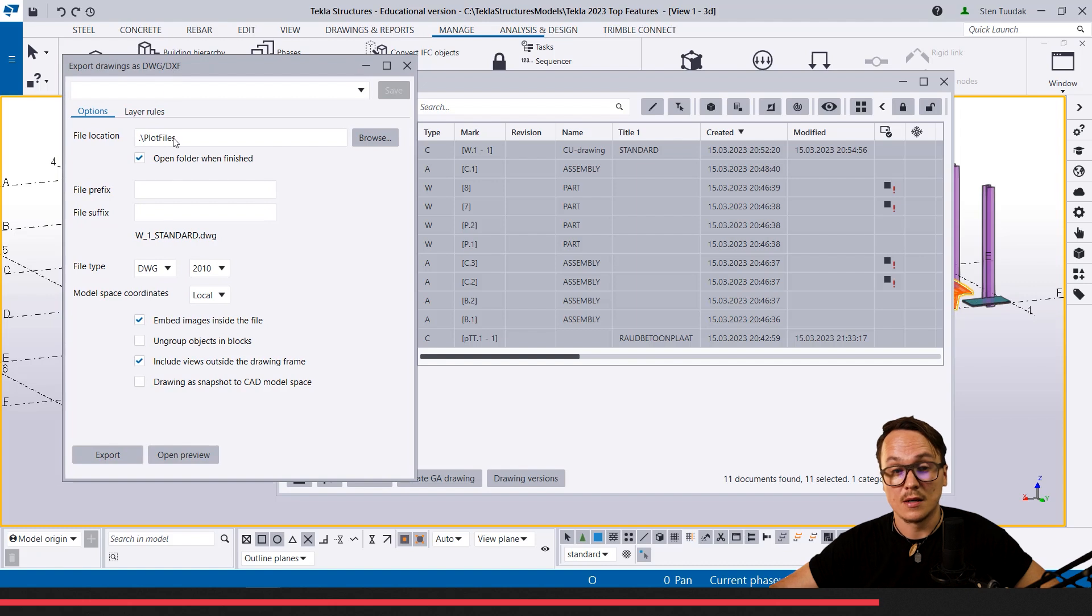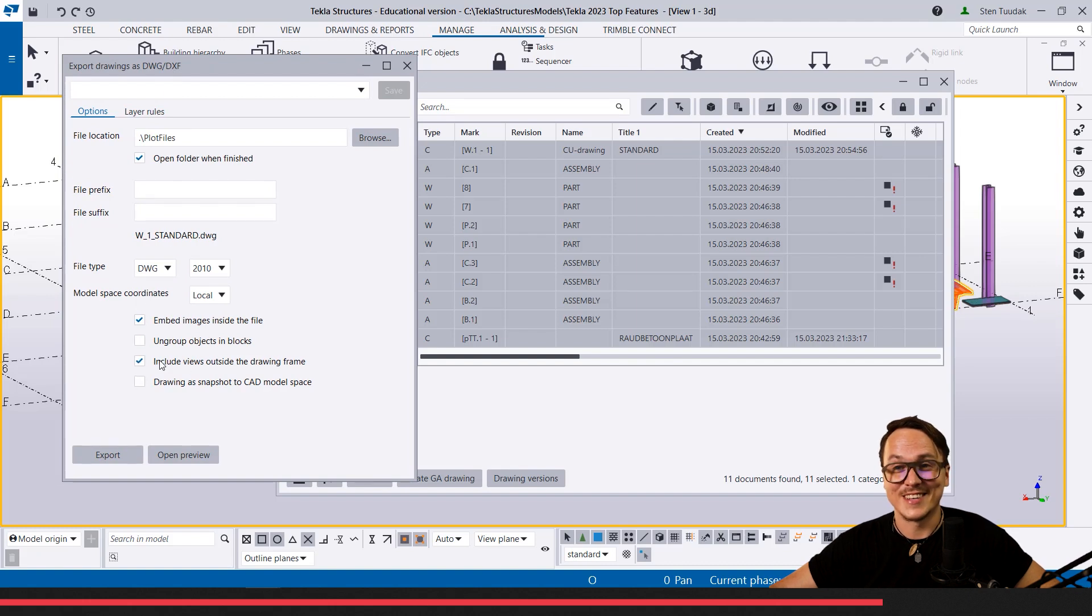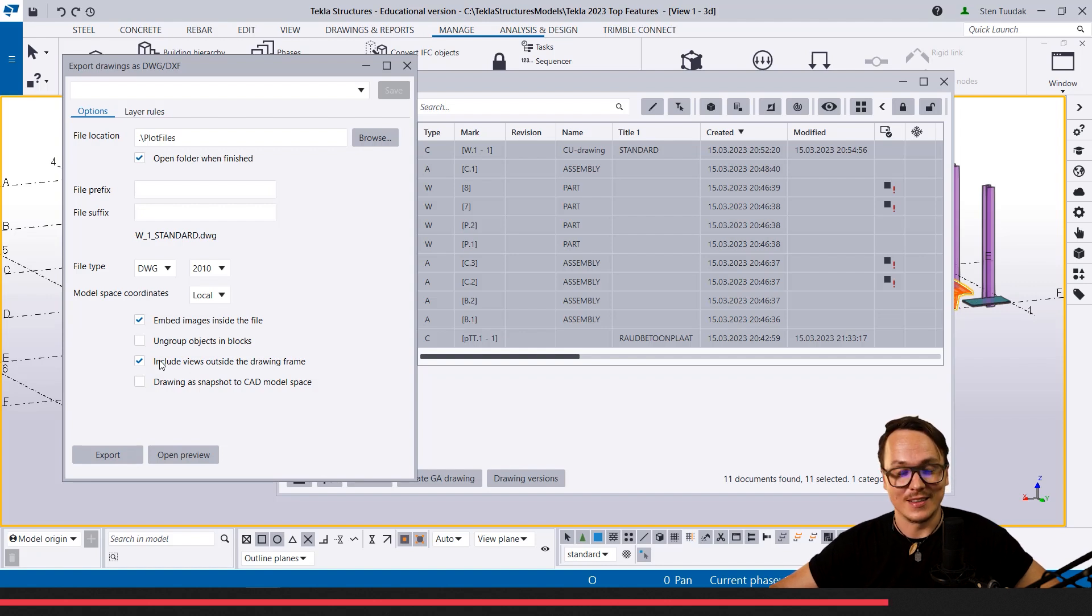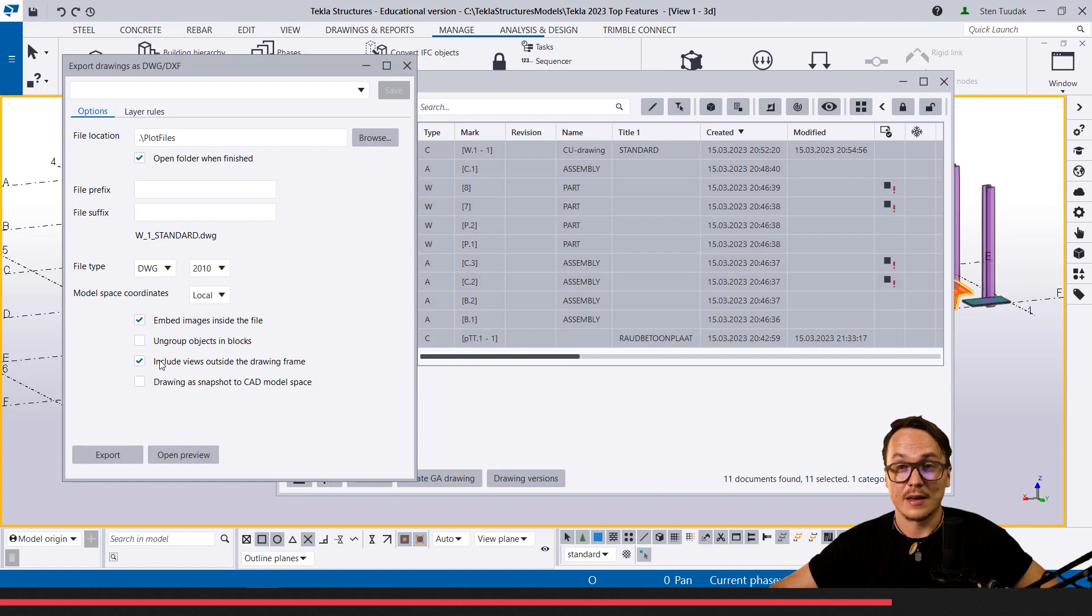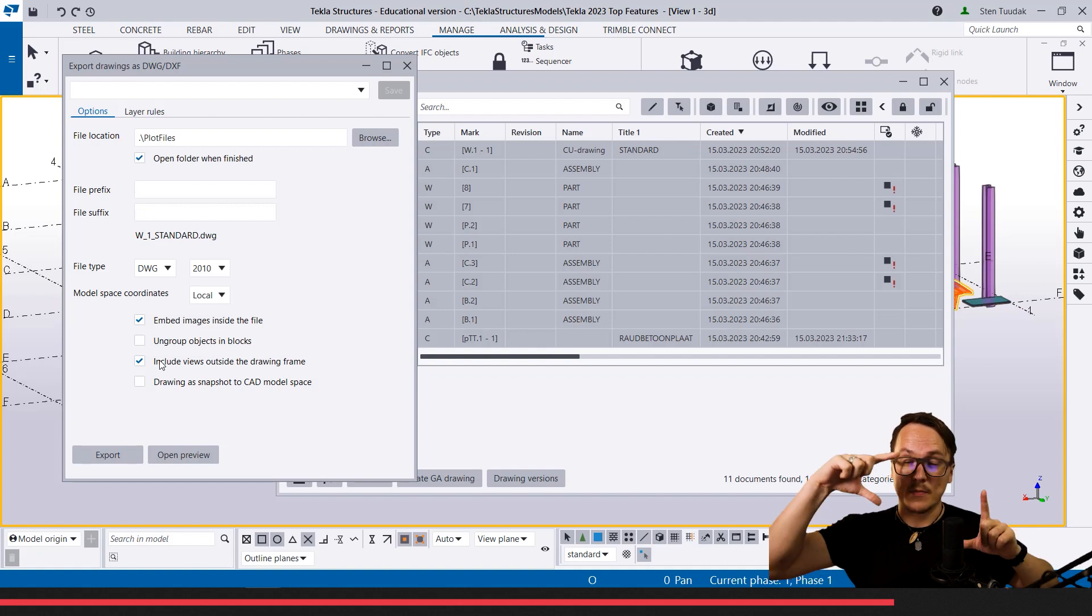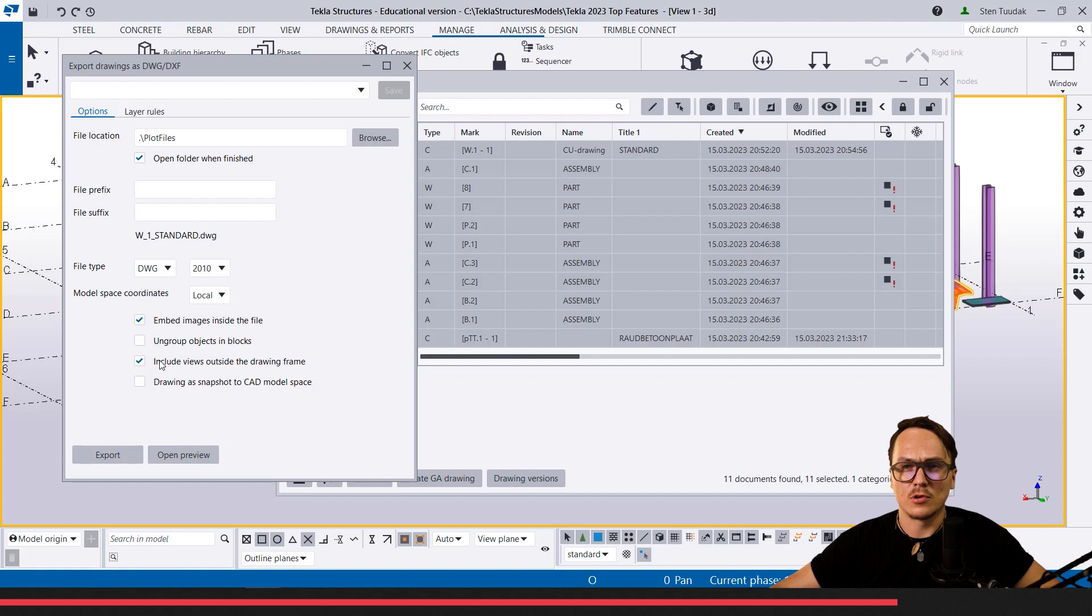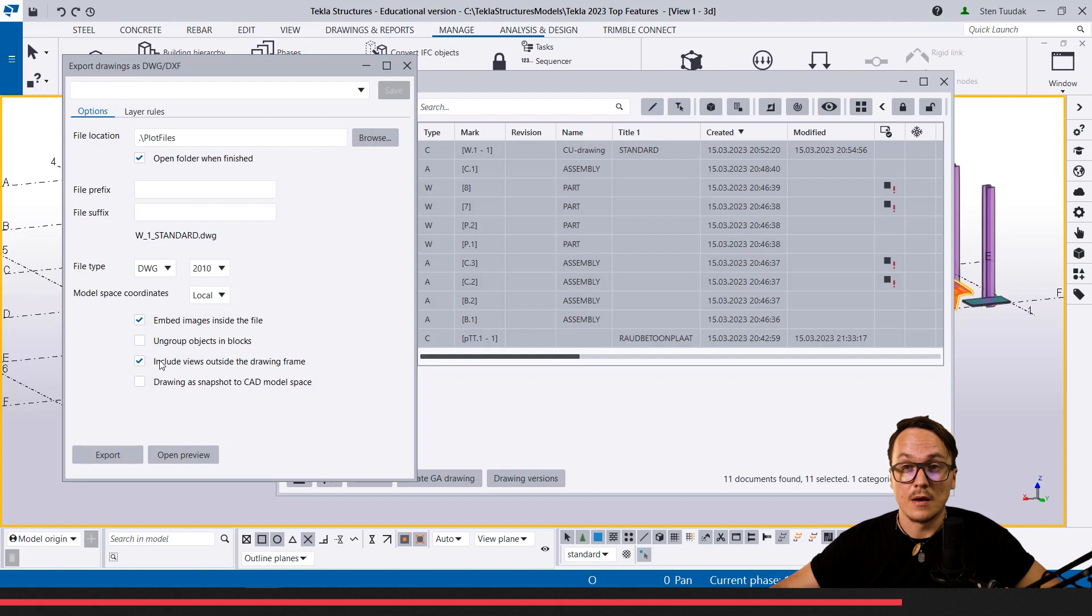But if you check or turn it on, then these views shouldn't come on the DWGs and the DXF files exported in printing area. They're not there anyway because we are printing the paper size only.